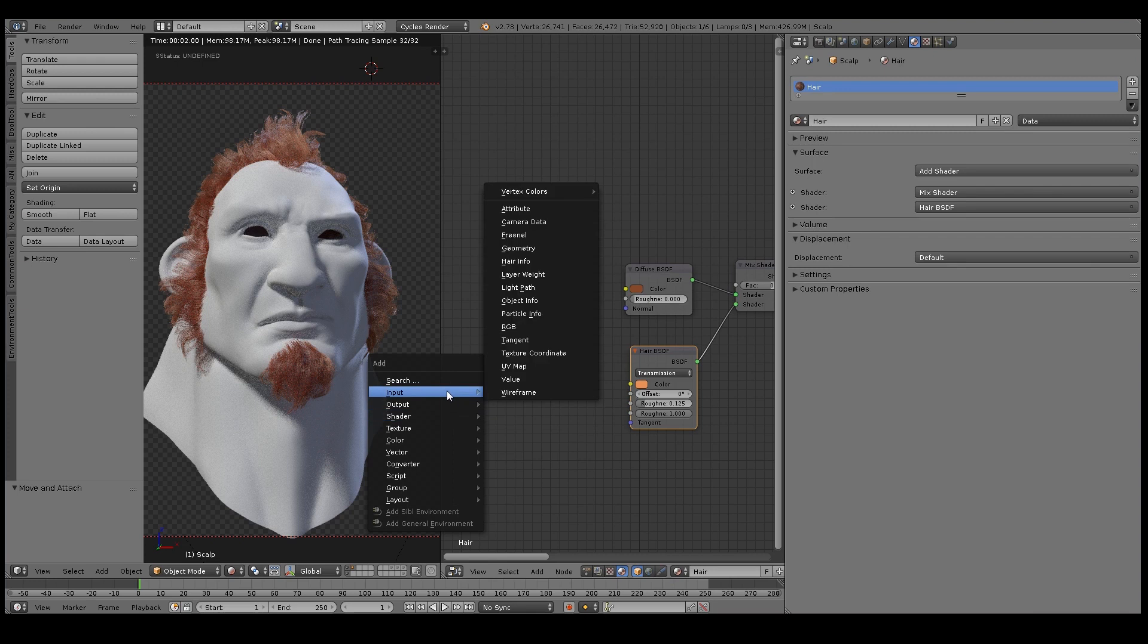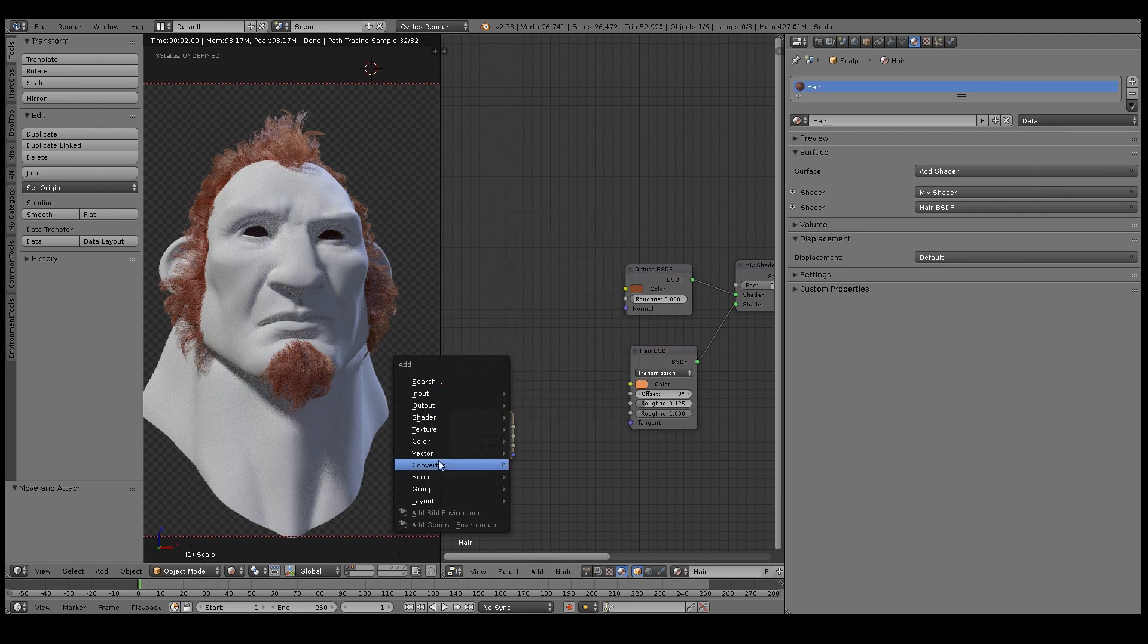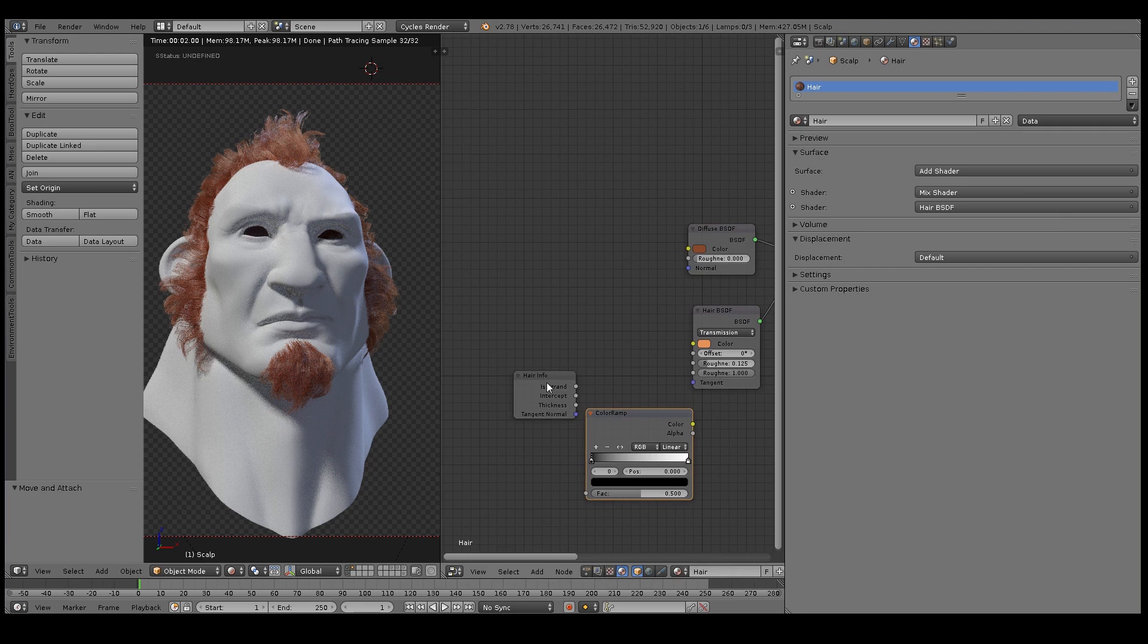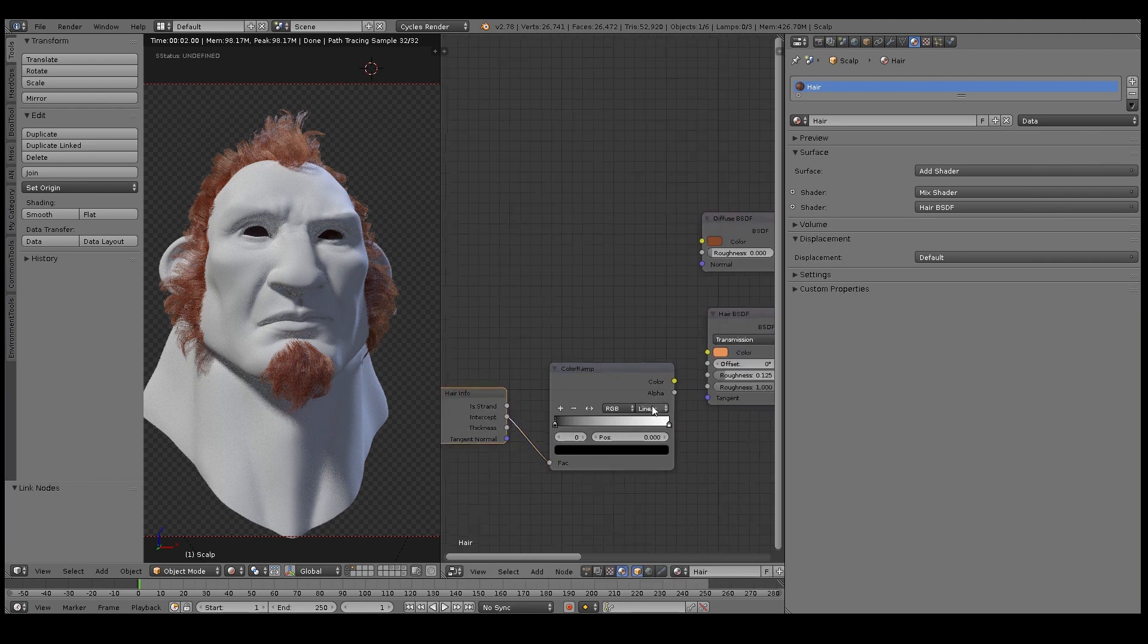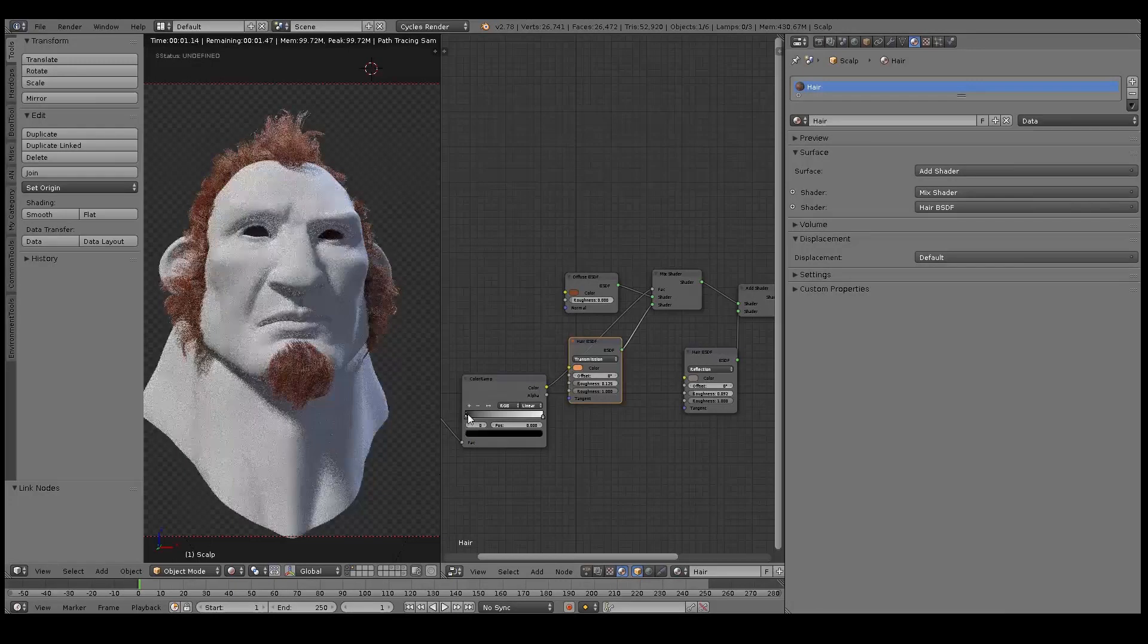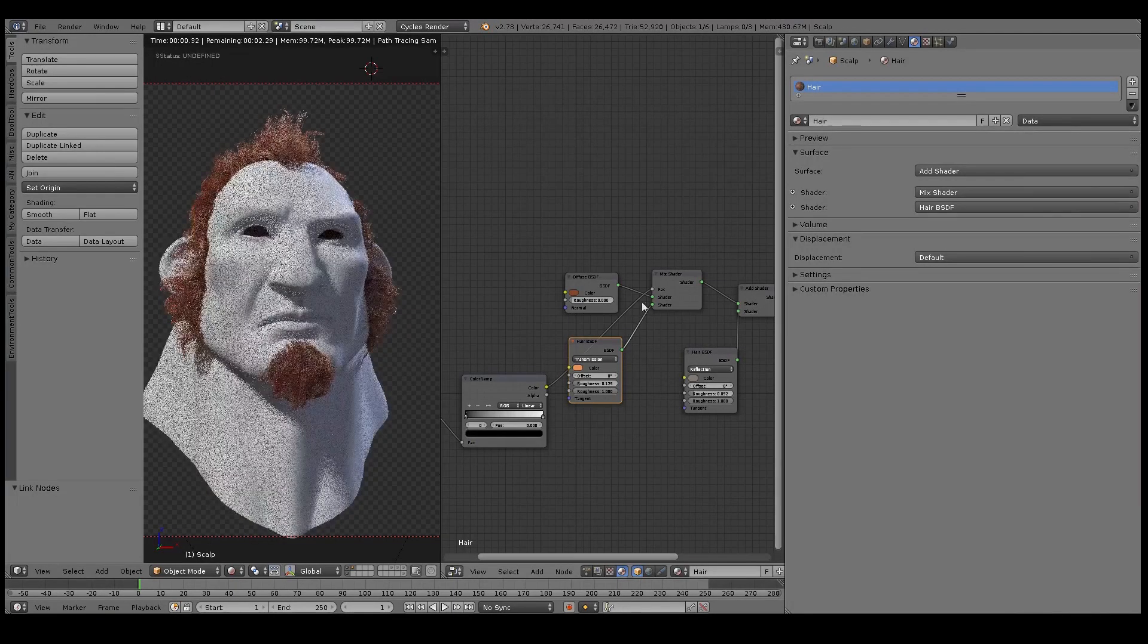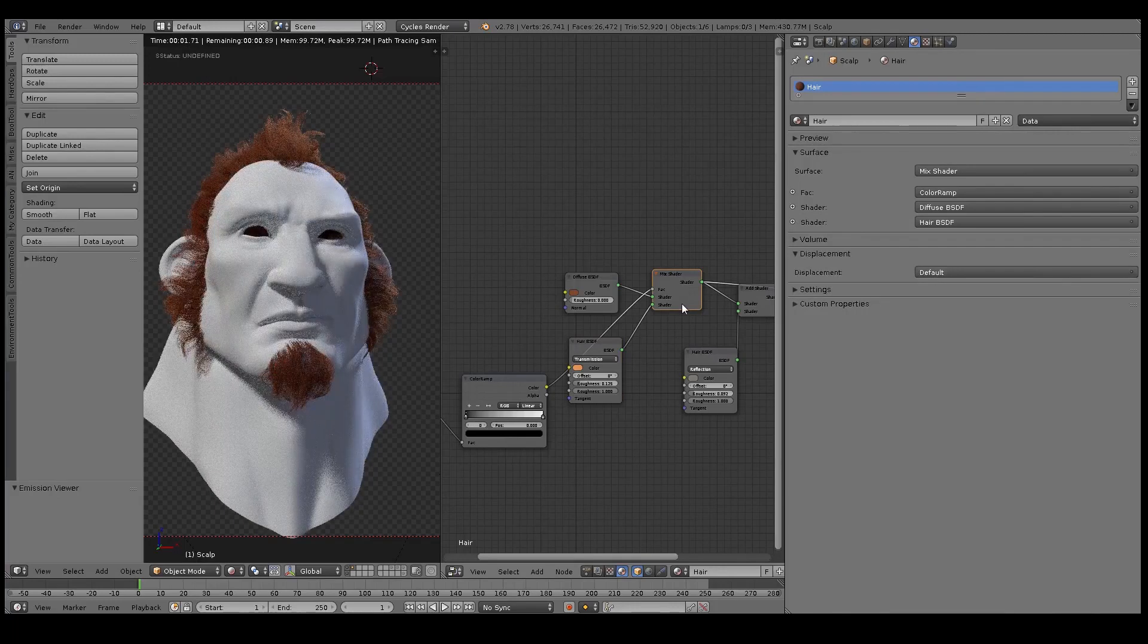So here I'm going to add in a Hair Info node - you can press Shift+A to add in new shaders and nodes, go to Input and Hair Info. The Hair Info node is going to be used to generate a gradient for me to play around with. So I've added in a Color Ramp node here and I've plugged in the Intercept into the gradient here, and then I'm plugging the gradient into the Mix node.